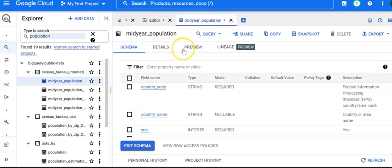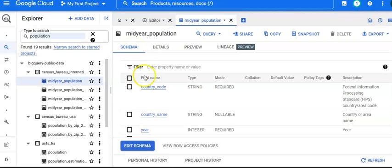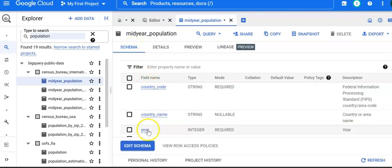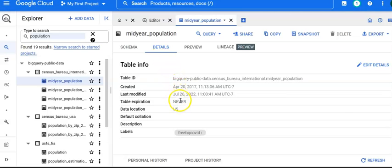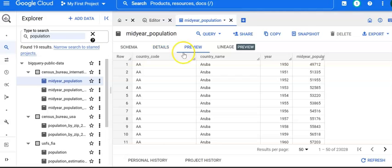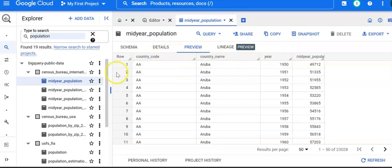Detail shows you the date the dataset was created and other information. The Preview shows the columns and rows and the data in an Excel-like format.